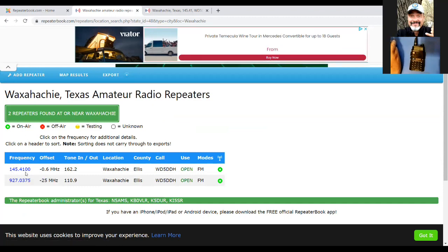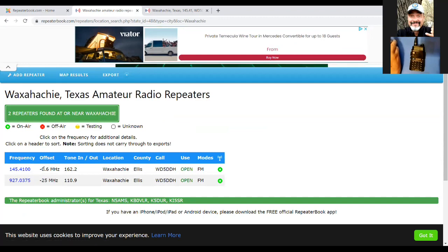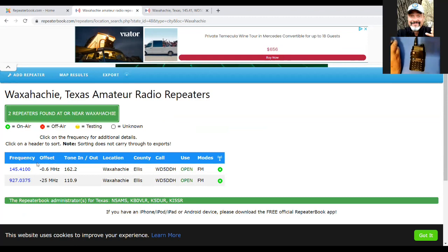Write down your frequency. Mine is 145.410 — the trailing zeros you won't use. Next, write down the offset. Mine shows a negative 0.6. These are actually two separate things: the negative sign is one entry and the 0.6 megahertz is another, so you'll program them separately. Also write down your tone — in my case it's 162.2. This is what's called the transmit CTCSS tone.